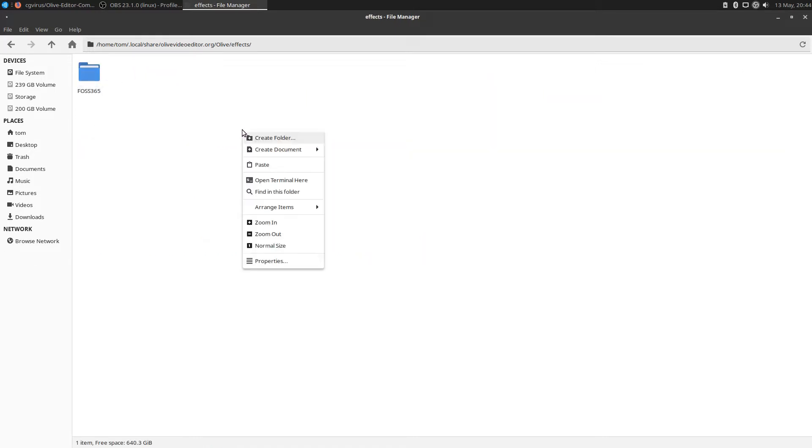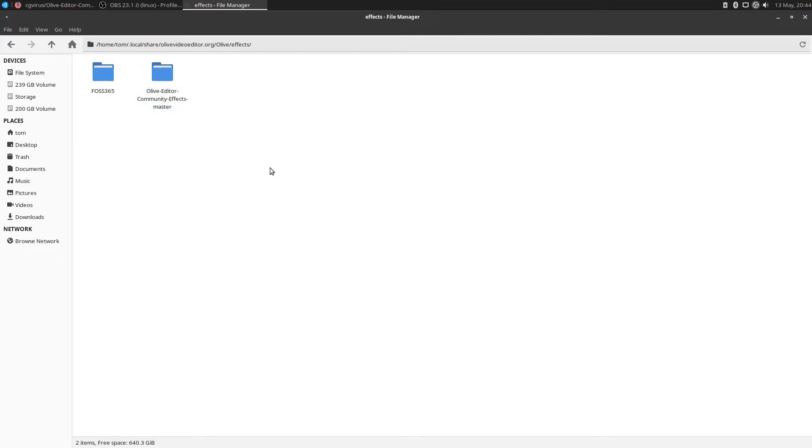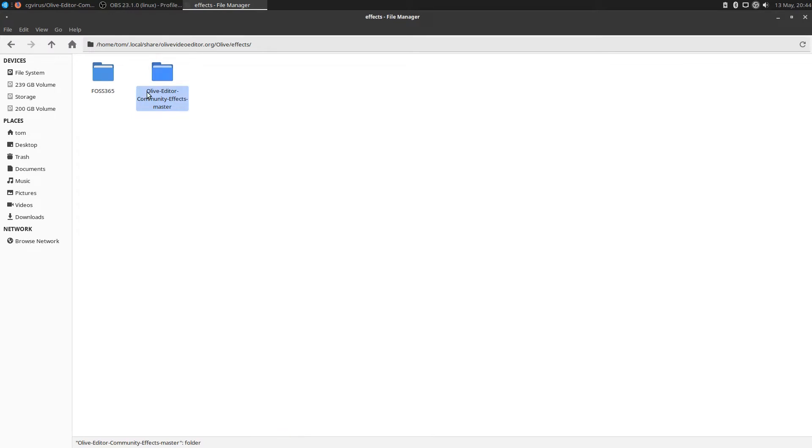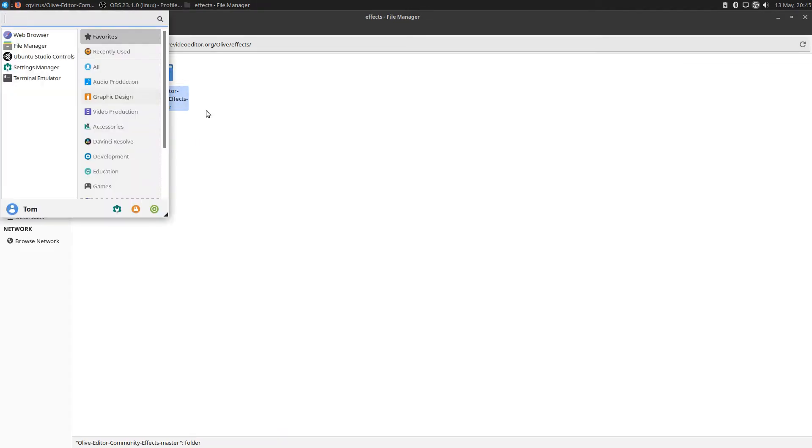What you'll need to do is create a new folder in here and call it effects. Go into that folder, right click, and paste that downloaded folder from CG Virus's effects location website. Now that I've downloaded that folder, I should automatically when I fire up Olive have access to those community effects.